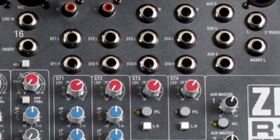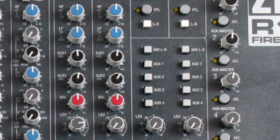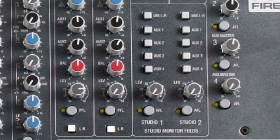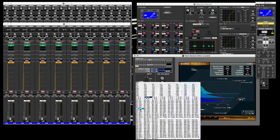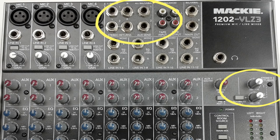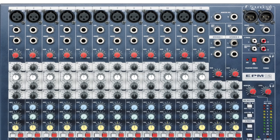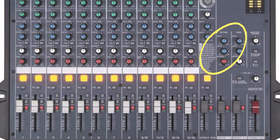Aux returns. If you're lucky, you'll be able to avoid using aux returns these days. Most consoles now have enough channels available that you can return any effects from their processors back onto actual channels, which is always preferable as it gives you the same level of control and routing over those sources as you would have for any other source on the console. But if you find yourself running short of channels, you can return those effects or any other line level source to the aux returns on the console. This often gives you limited, if any, EQ or routing possibilities, but will easily allow you to blend simple effects such as reverb or delay back into your main mix.